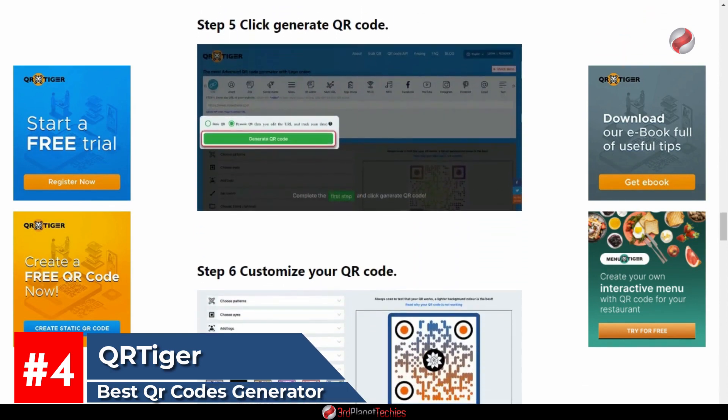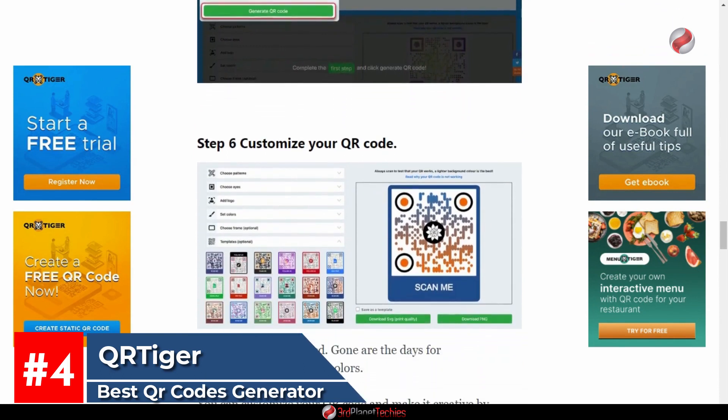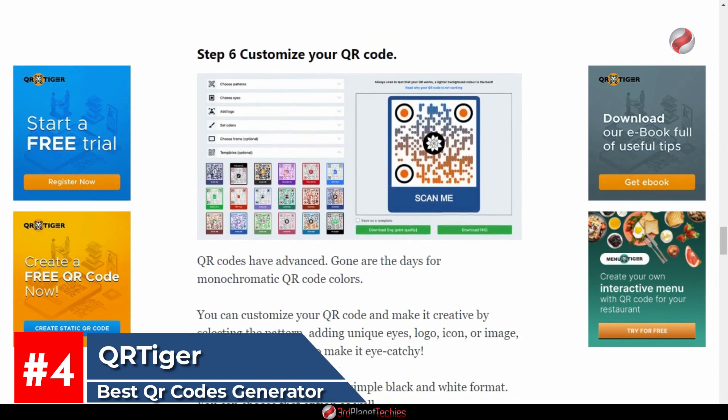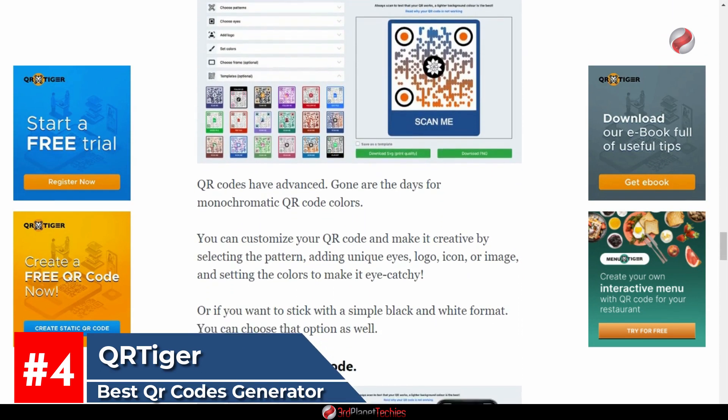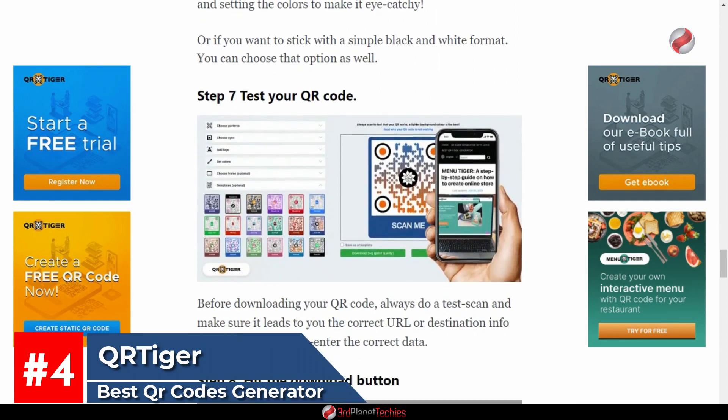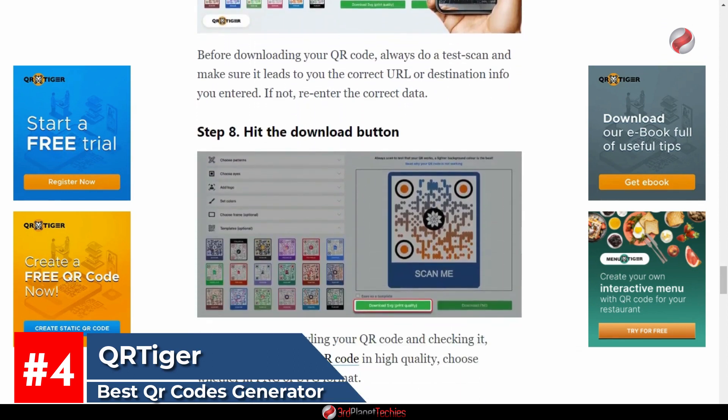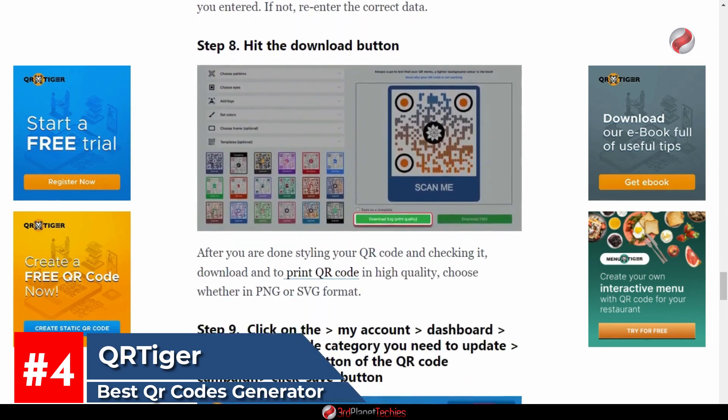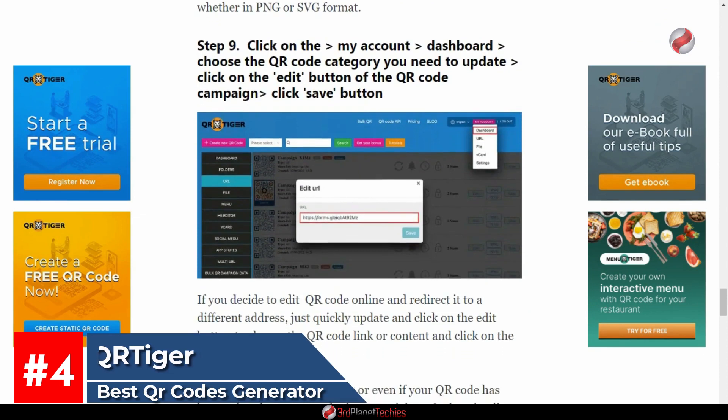It allows you to update or change the QR code link or content and redirect the existing QR code content to another URL, data, or information, even if the QR code has been printed or deployed online.